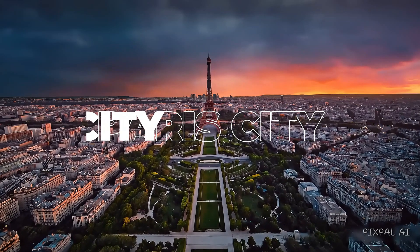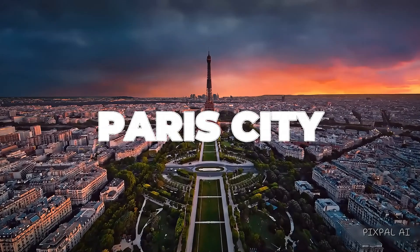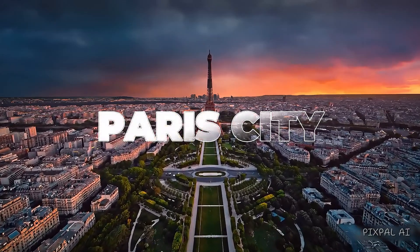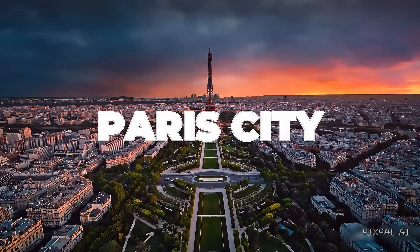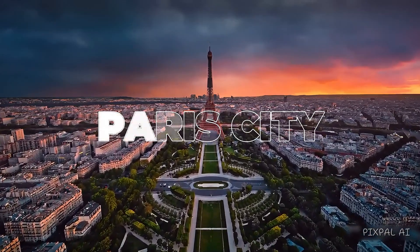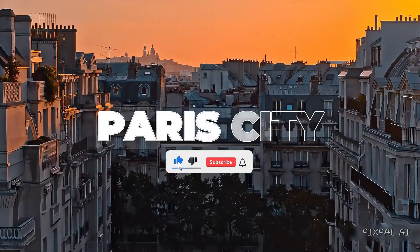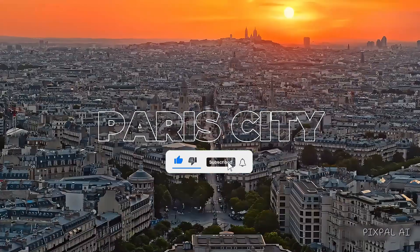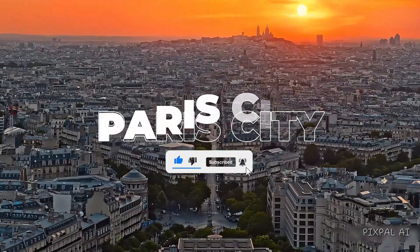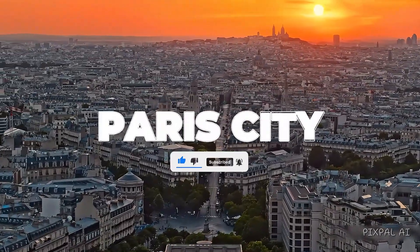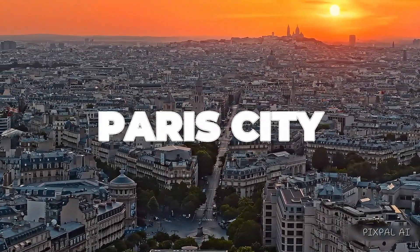And just like that, you've made a clean and modern outline text animation in CapCut. If you found this helpful, don't forget to like, subscribe and smash the bell icon so you never miss a tech trick.